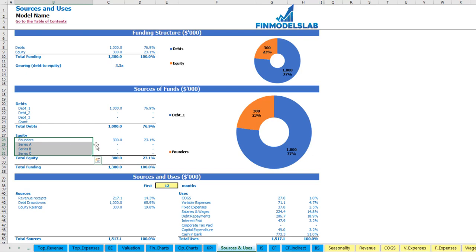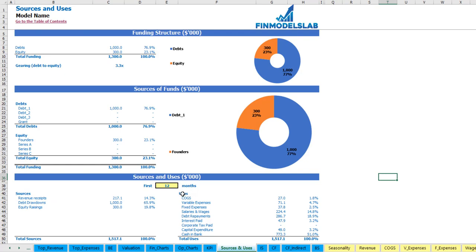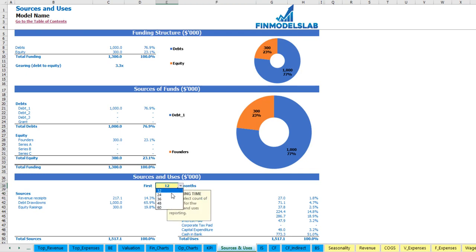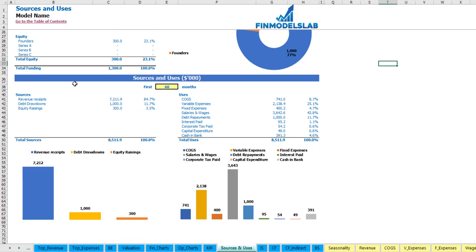The next report shows the sources of funds broken down by different debts or grants and equity, broken down by funders — Series A, B, and C — giving a more detailed view of the funding structure. Below you may see a very detailed view of sources of cash which is revenue receipts, debts, and equity, and uses broken down by COGS, variable expenses, fixed expenses, salaries, debt repayments, interest repayments, corporate tax paid, capital expenditure, and finally cash in bank. You may also change the number of months — one, two, three, four, or five years — and the information is displayed in graphical form below.